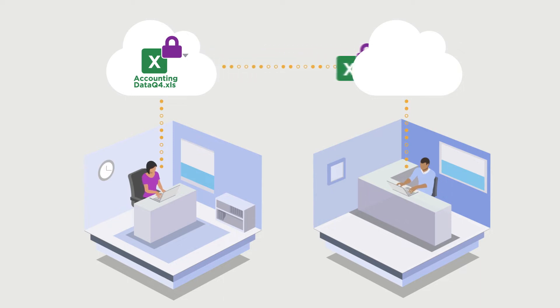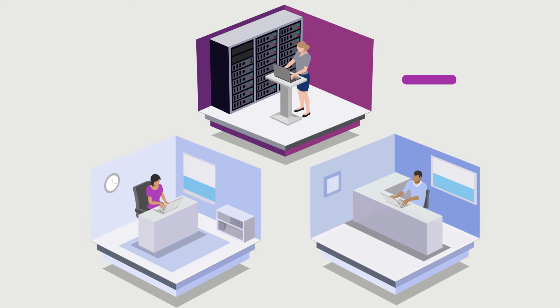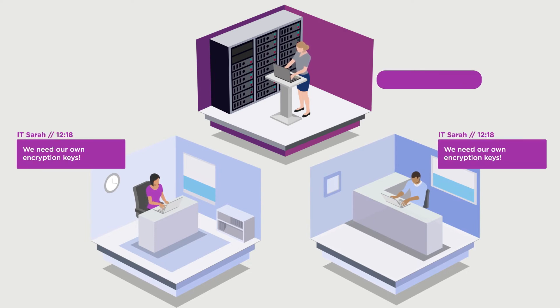But that leads to another security concern. You need your own encryption keys to ensure the highest levels of protection and to remain fully compliant with your organization's security policies.